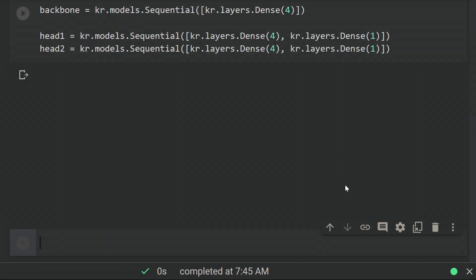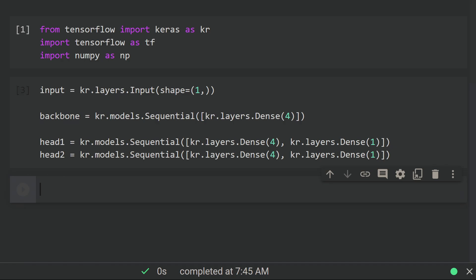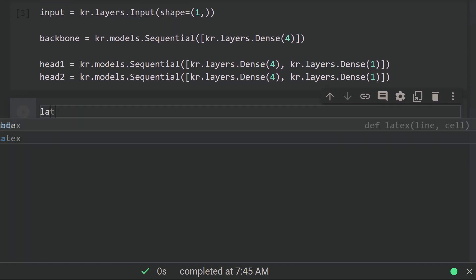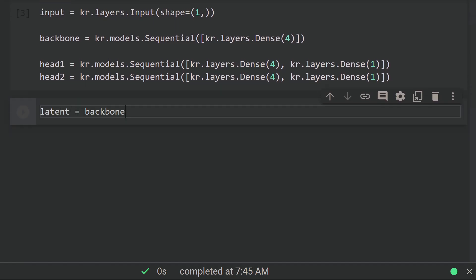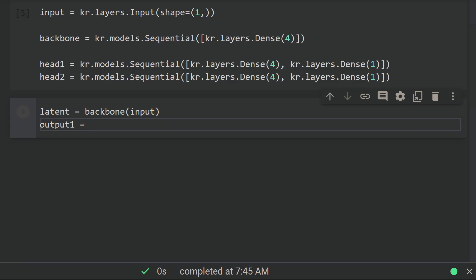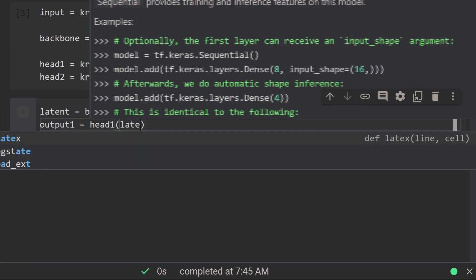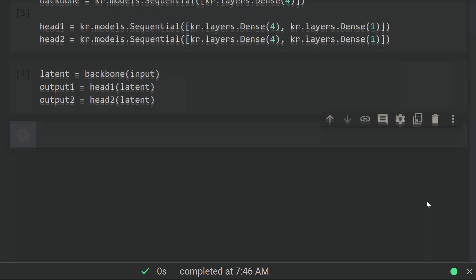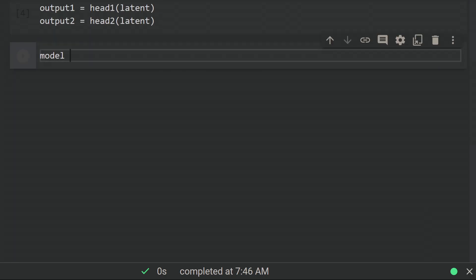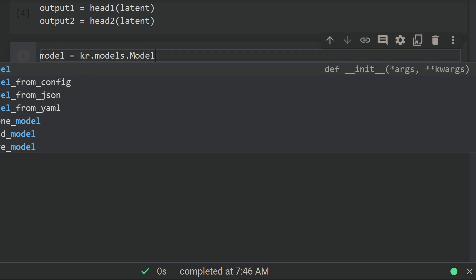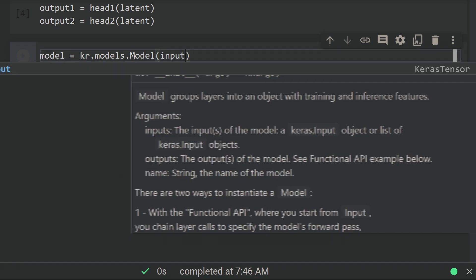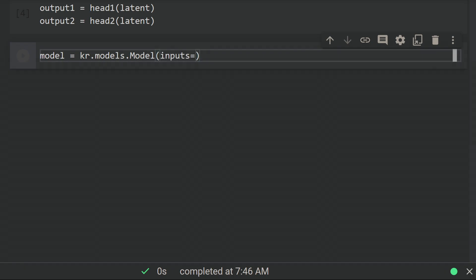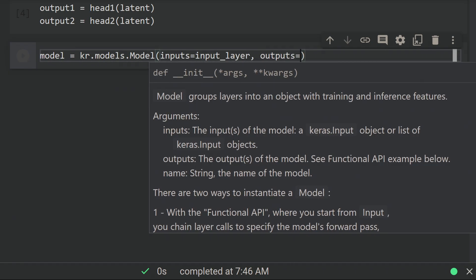Now we can define the structure of the model. Put the input through the backbone to get an intermediate representation, then put that through each of the heads to get the two outputs. We can then use the Keras model constructor to define the model fully with one input and two outputs.